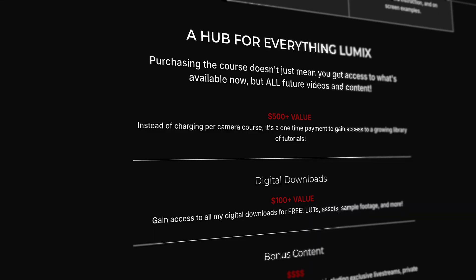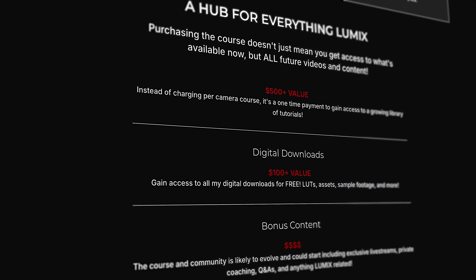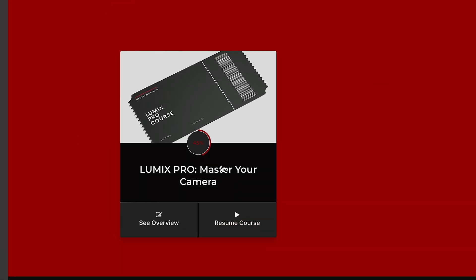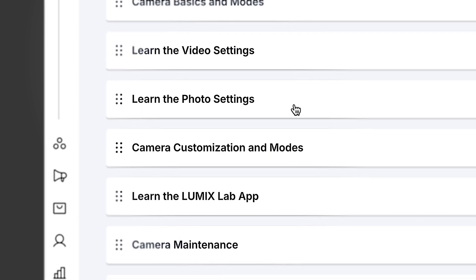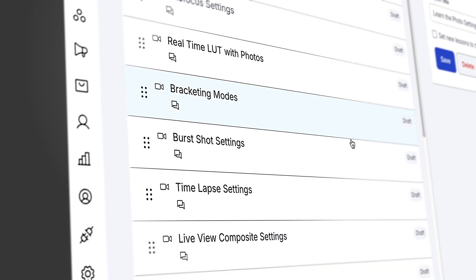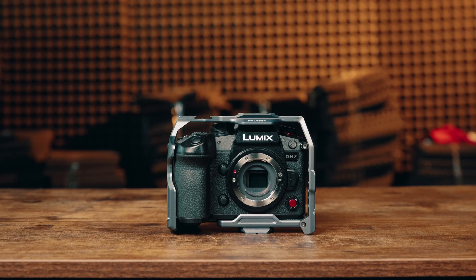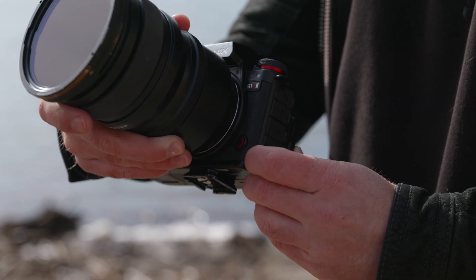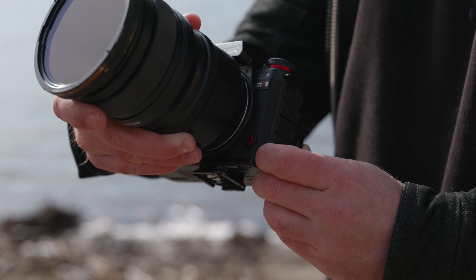But the best thing about my course is that the one-time payment gains you lifetime access to a growing library of videos. And I will be adding a section on the GH7 and the S1R2.